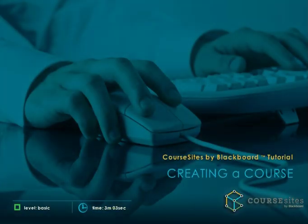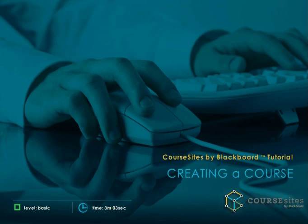Creating a course in Course Sites is a simple three-step process, which includes a variety of options to suit your teaching method, style, and mood.